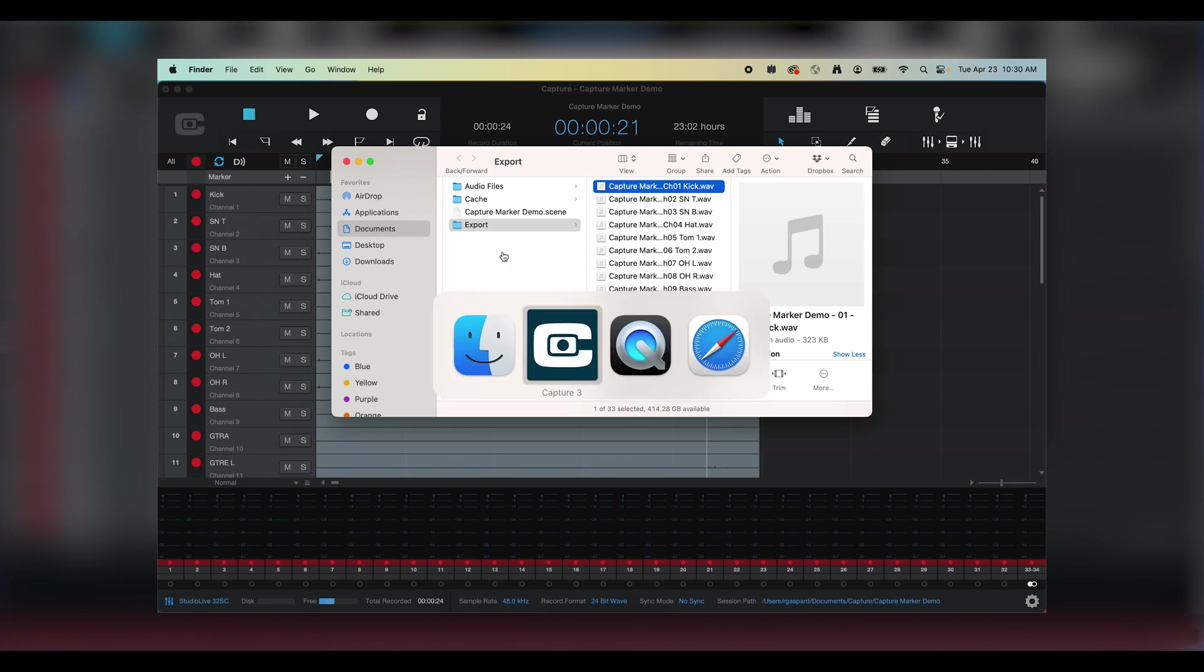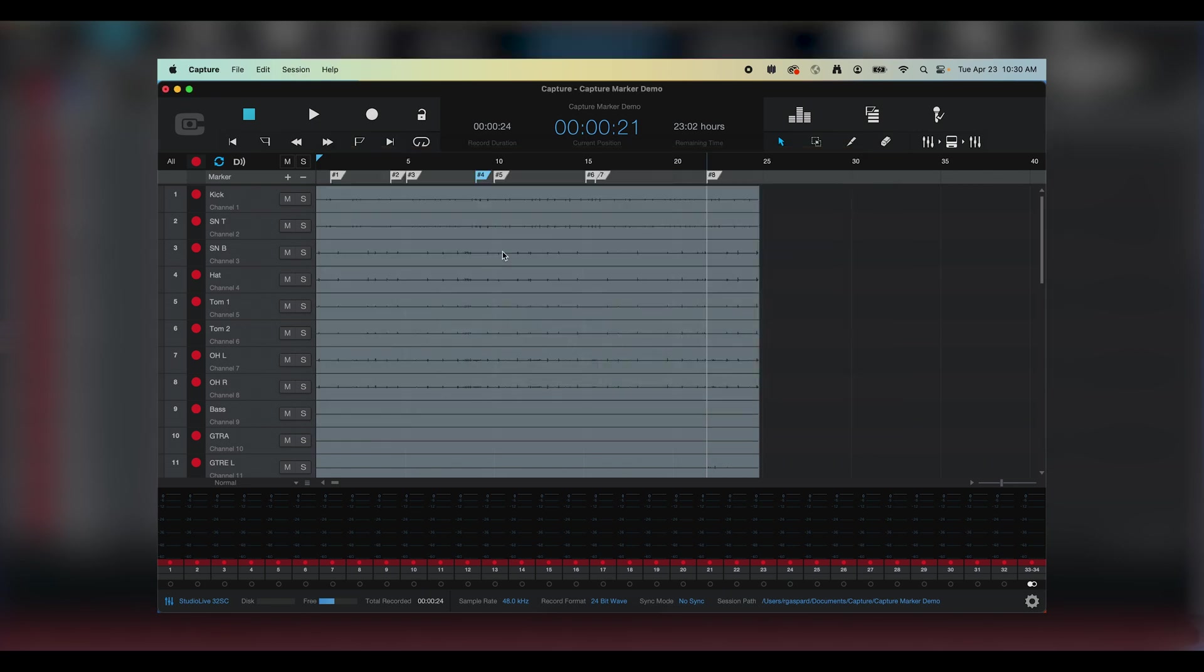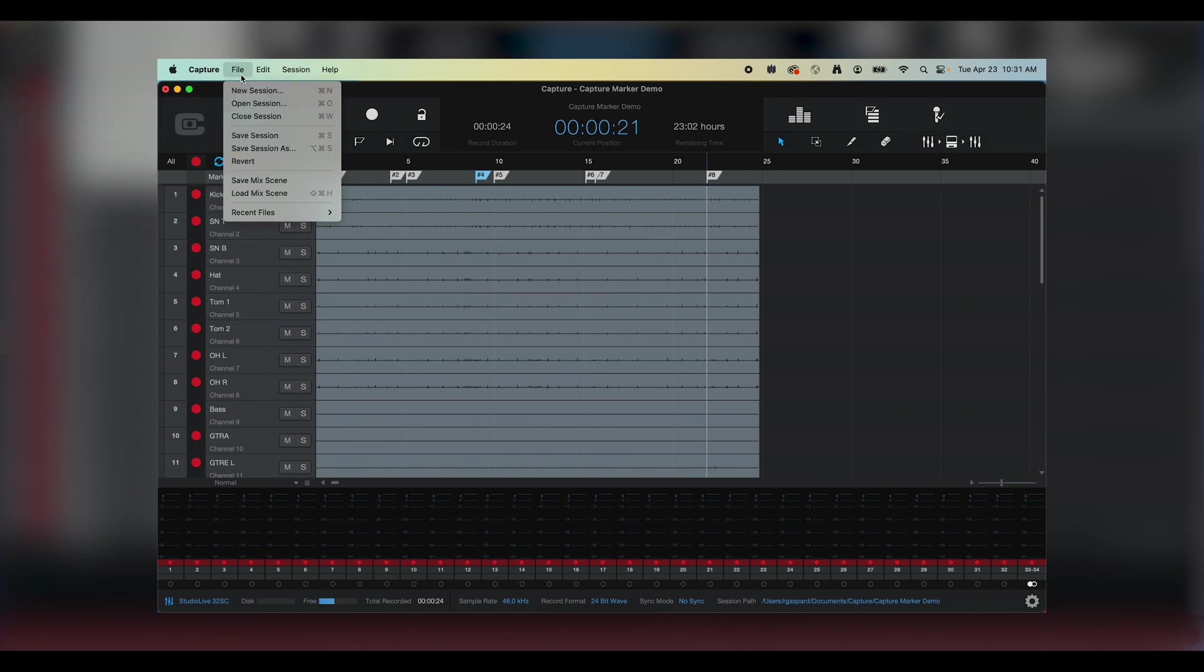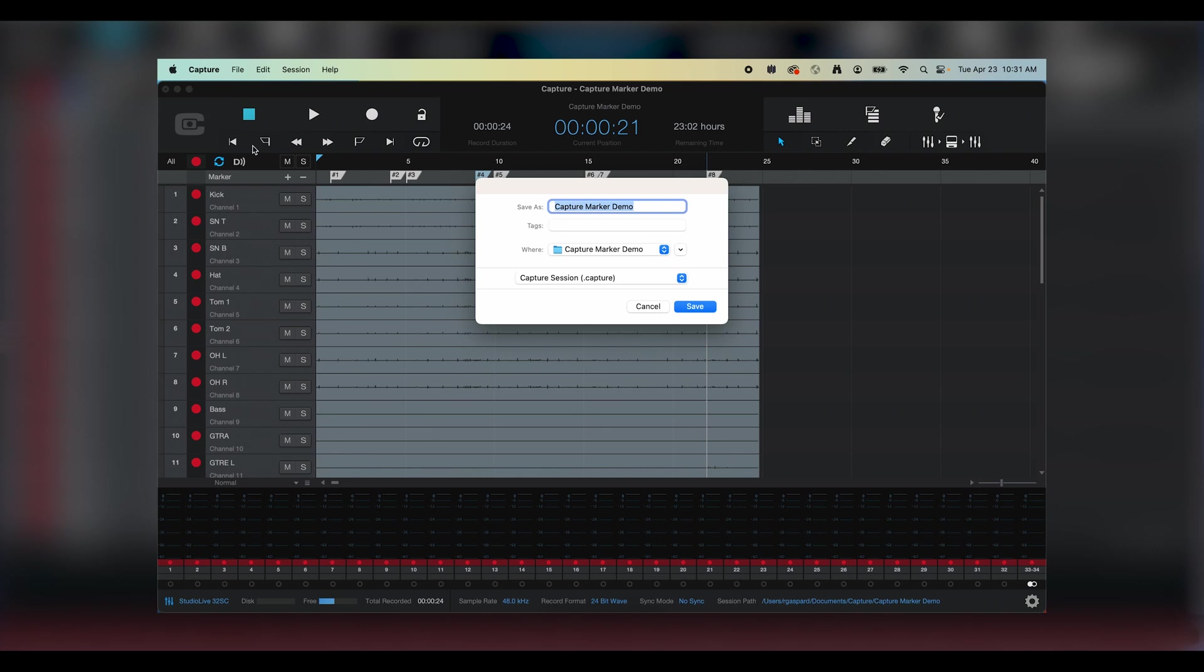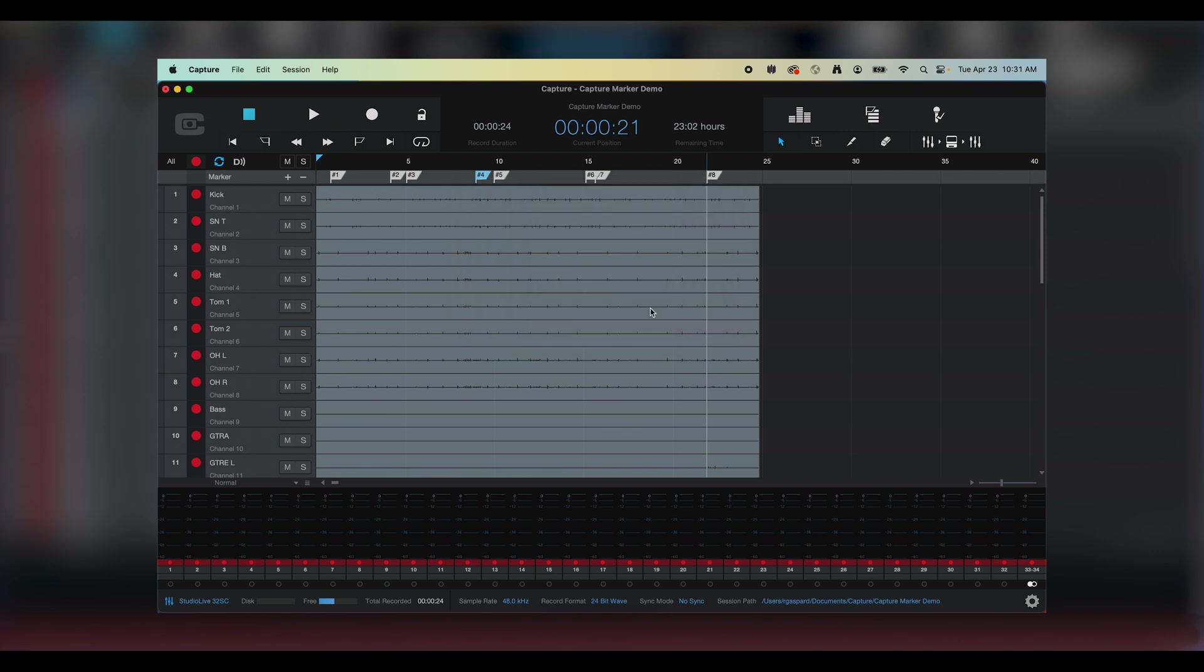If I've done some editing to my tracks, a great way to export for any DAW would be to choose the File drop-down, select Save Session As, and then select AAF. That will allow my session to be opened in any DAW while retaining all of my edits.